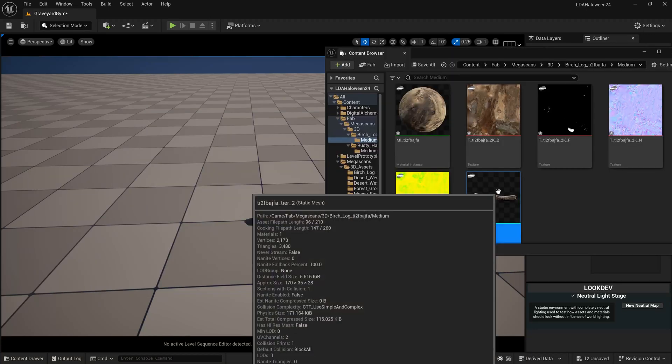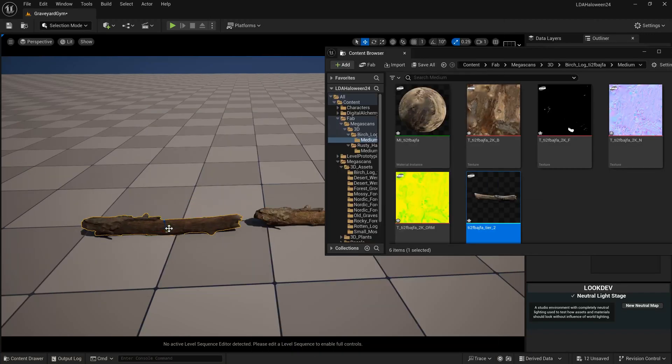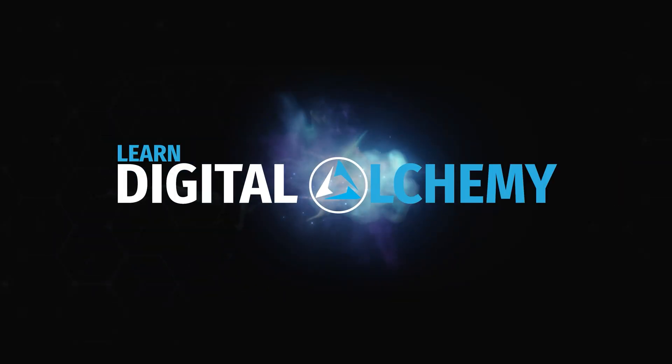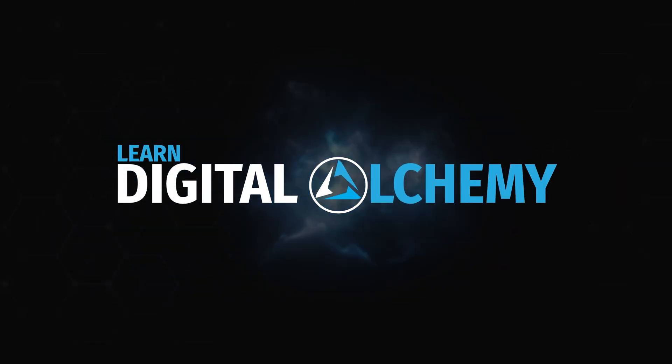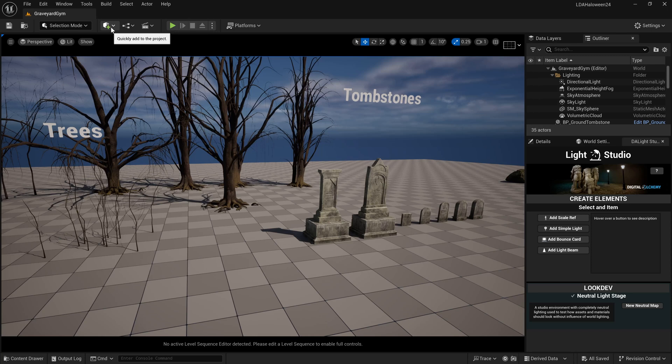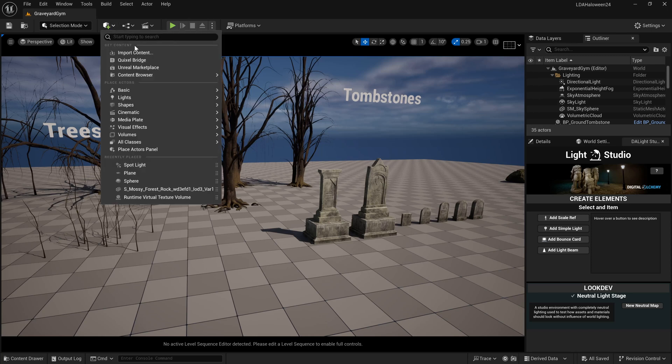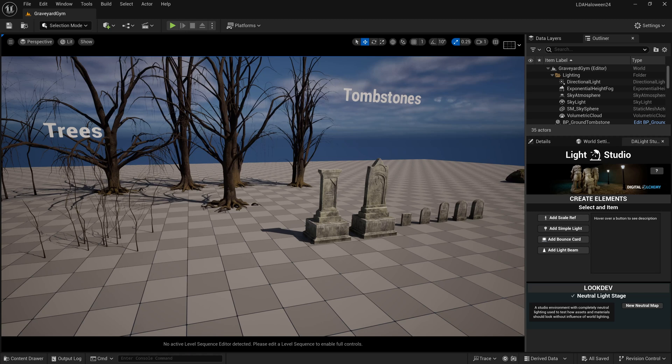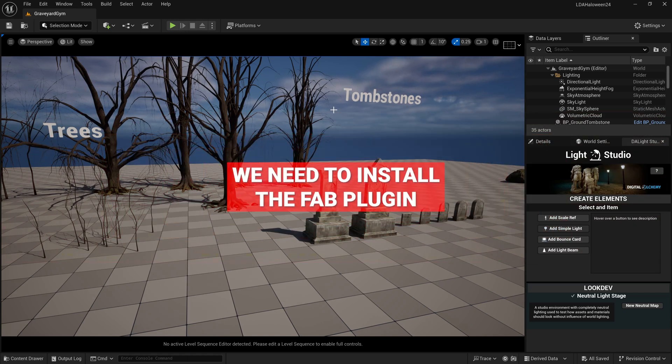FAB integration for Unreal is here, but by default we don't have this. If I come up here, we have our Bridge, Marketplace, but nothing about FAB. If I click on the Marketplace, it doesn't even really take me anywhere anymore. So what we need to do is actually install the FAB integration plugin.